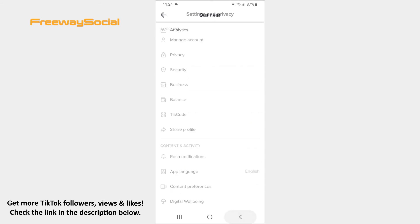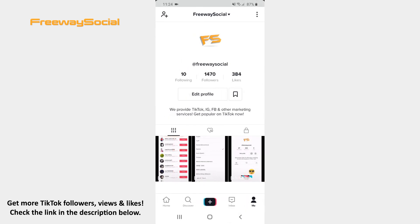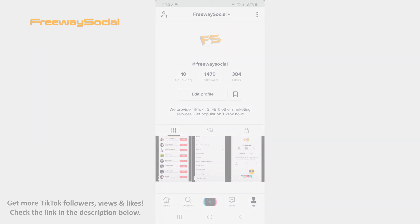I hope this guide was helpful and you were able to view TikTok Live Streams analytics. Don't forget to like this video and visit us at FreewaySocial.com.